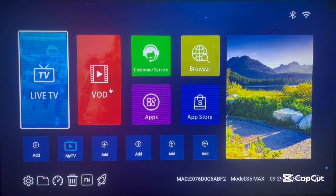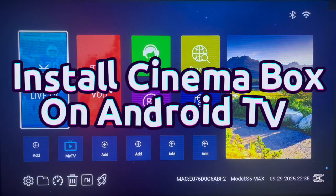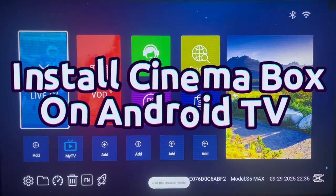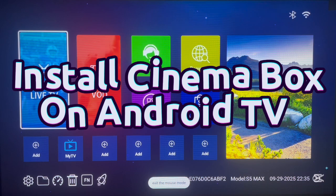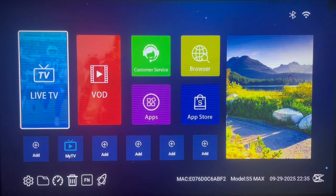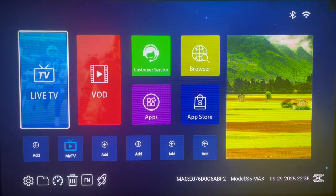Hello there, welcome to DaveTech YouTube channel. In this short video, I'll show you how to download and install the Cinema Box app to your Android TV, even if you don't have the Google Play Store installed.